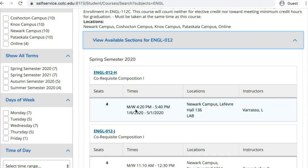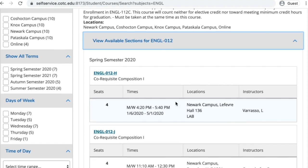If the course is offered online, the date and time slot will say TBD, or 'to be determined,' because there aren't any specific days or times when online courses meet.